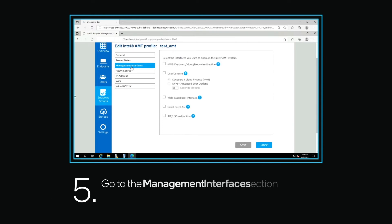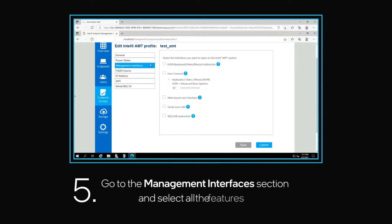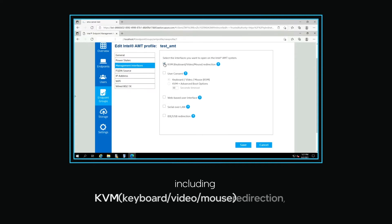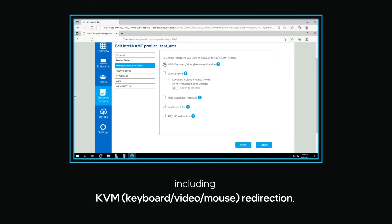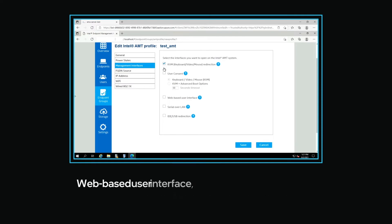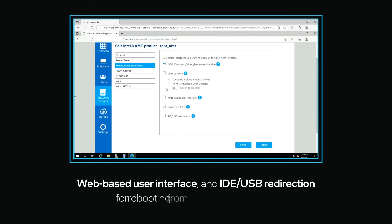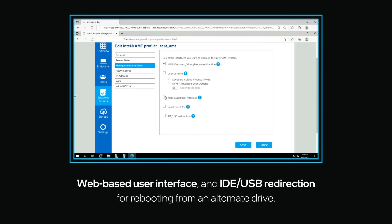After you complete the Generals section, go to the Management Interfaces section and select all the features. This is where you enable key features including keyboard, video, and mouse redirection, web-based UI, and IDE USB redirection for rebooting from an alternate drive.